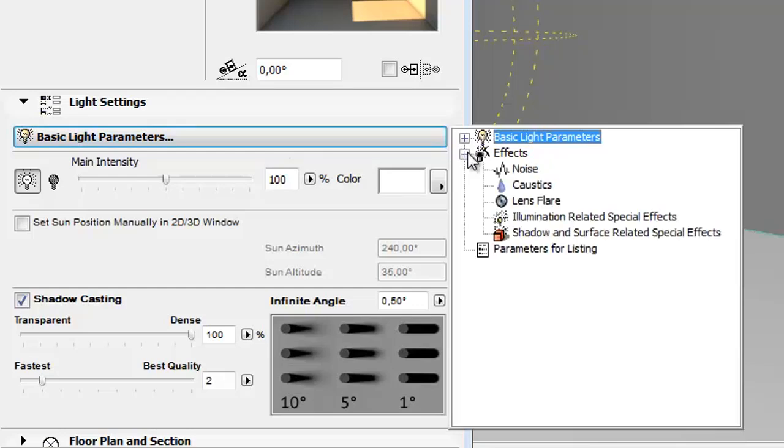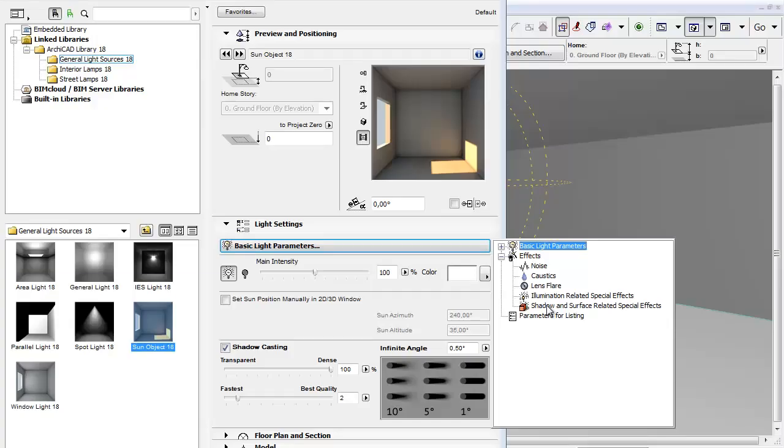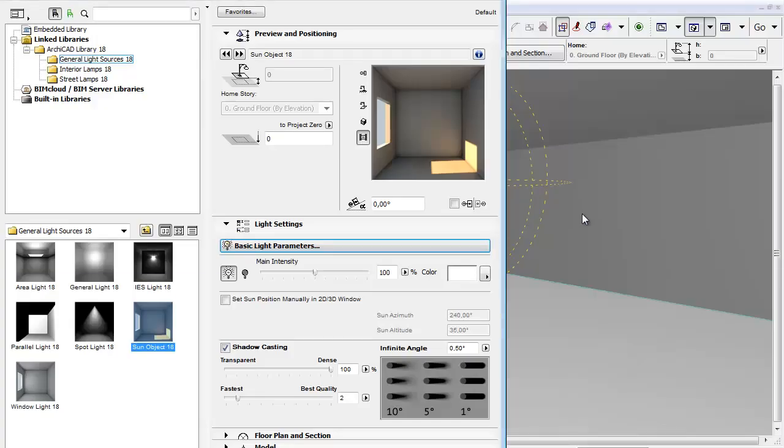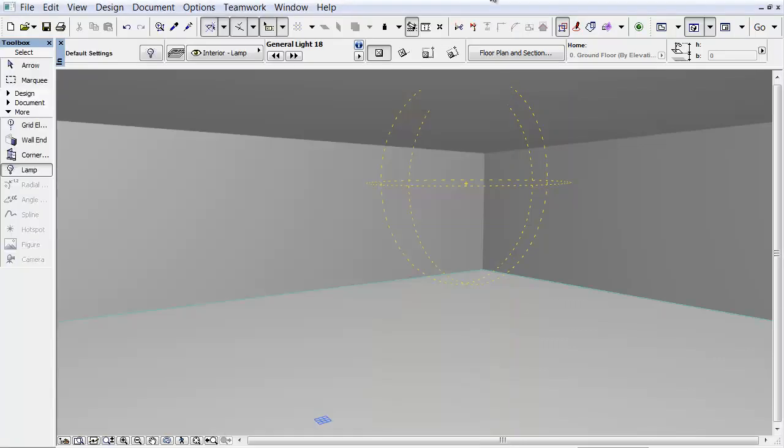However, the available effects have almost the same parameters and settings as the general light source effects have. Apart from the basic settings, light sources come with many optional effects for more realistic renderings.